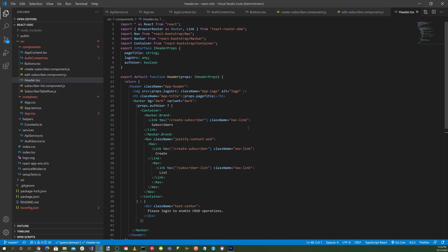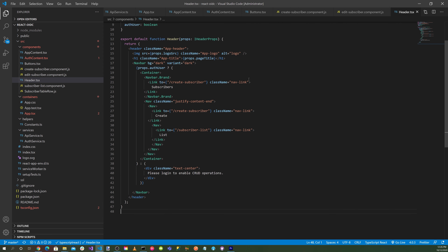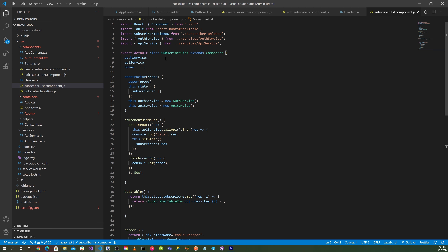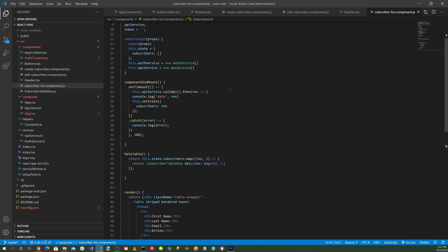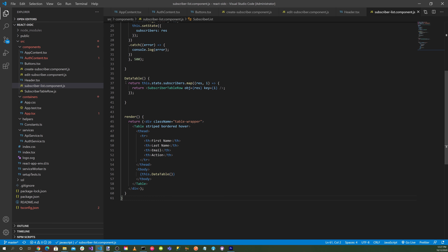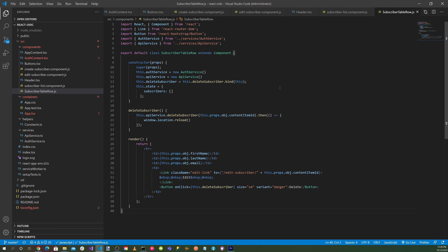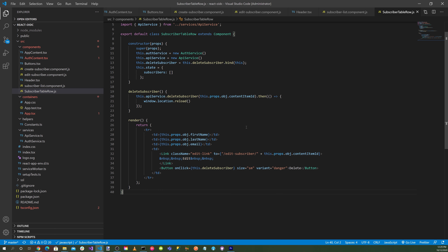The header section displays the nav bar and logo. The subscriberList component defines the subscriber list class, passing authService and apiService through the constructor. componentDidMount calls the API to get the list of subscribers, sets up a data table using .map to list all contents. The subscriberTableRow component passes authService, apiService, and deletedSubscriber, displaying first name, last name, email, an edit link (routing to /edit-subscriber), and a delete link that calls the REST API deleteSubscriber.